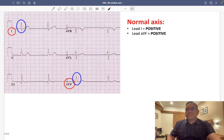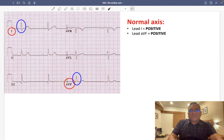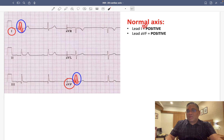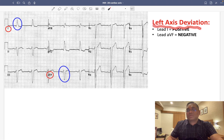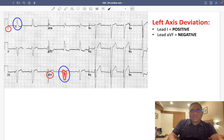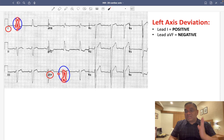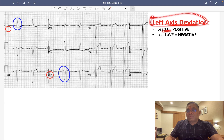Let us look at some ECG examples. For normal axis: target lead 1 and AVF — both QRS complexes show positive deflection, confirming normal axis. For left axis deviation: in lead 1, QRS deflection is positive; in AVF, QRS deflection is negative — so they are leaving each other. This confirms left axis deviation.